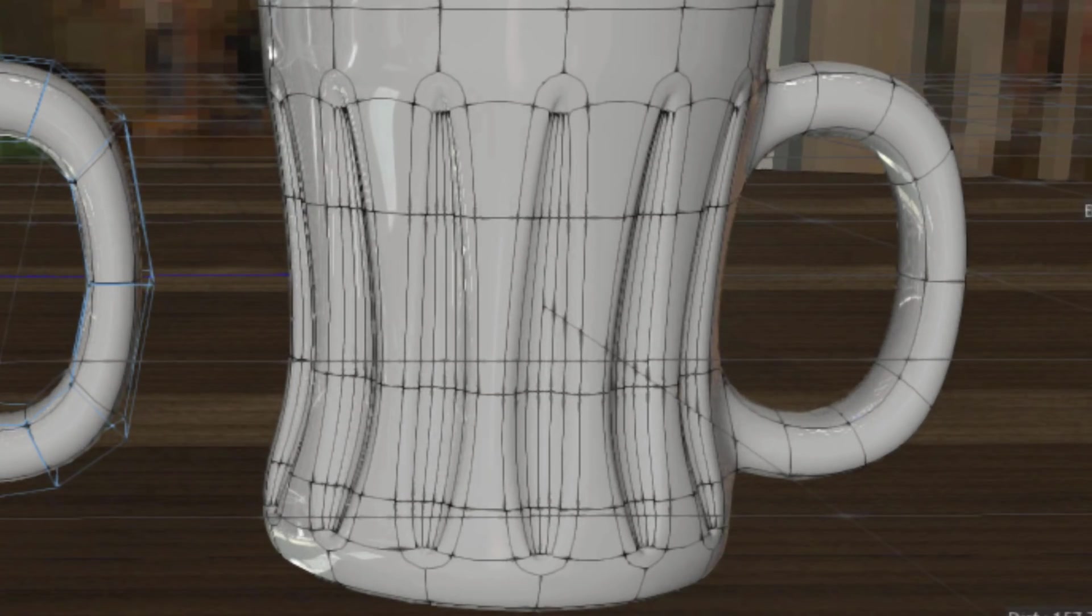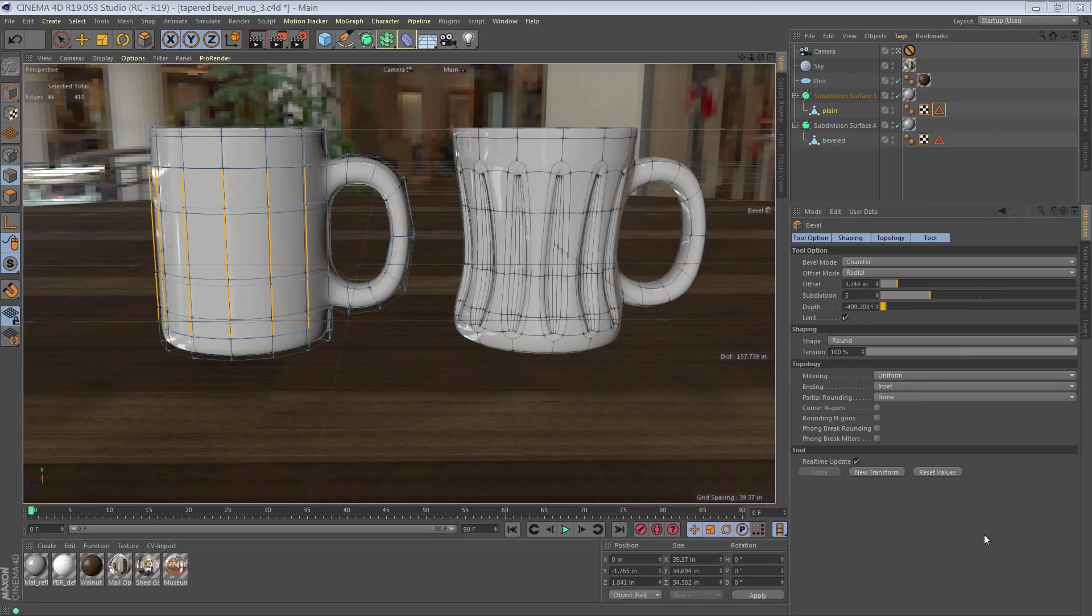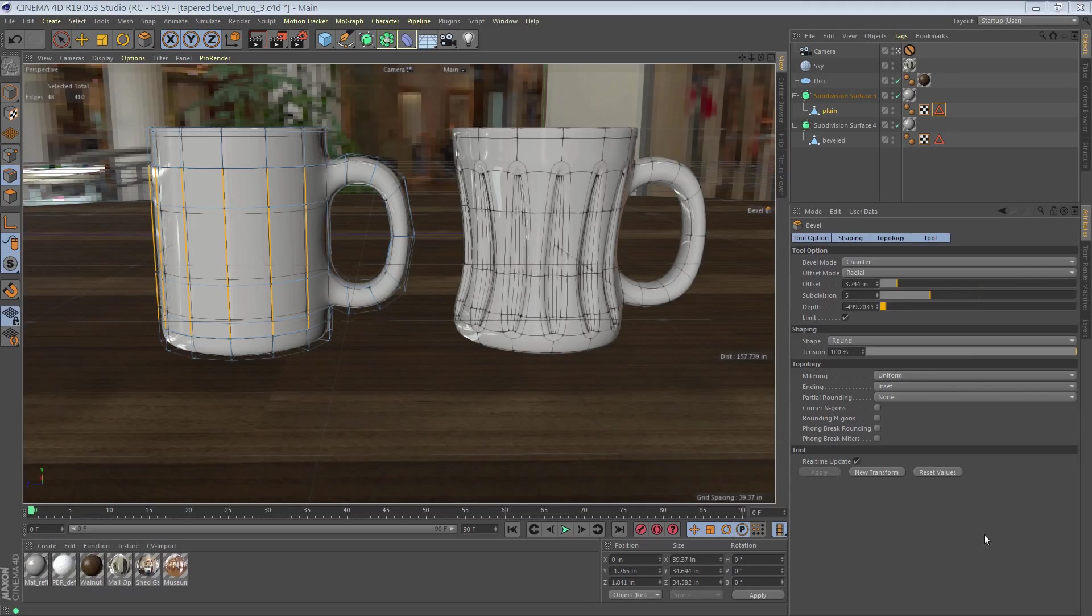In this quick tip, I'll show you how to use an easily overlooked feature of the bevel tool, not the bevel deformer, sub-selection of edges, to create tapered or non-uniform bevels.